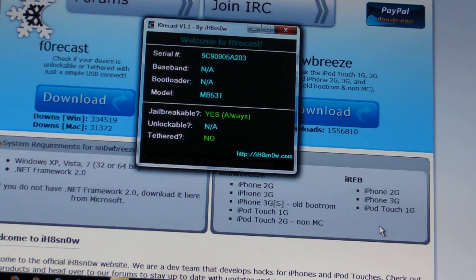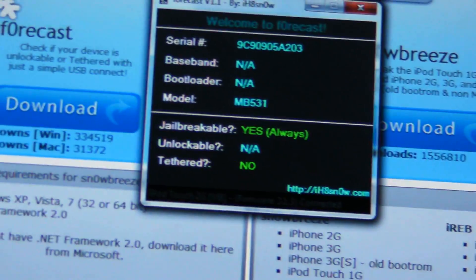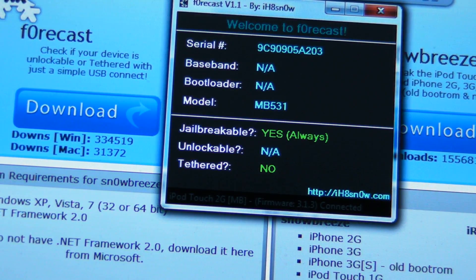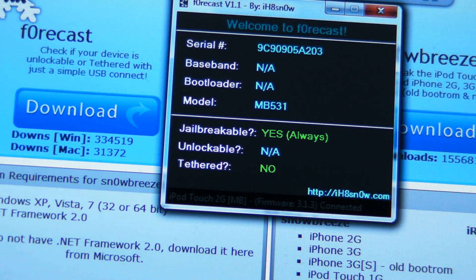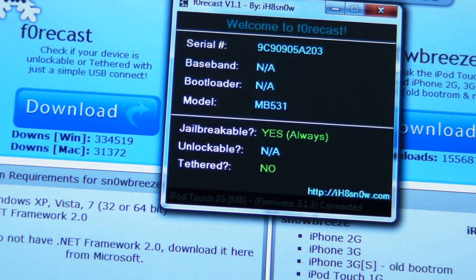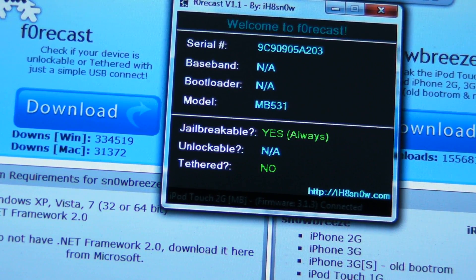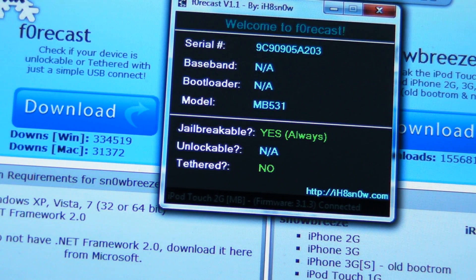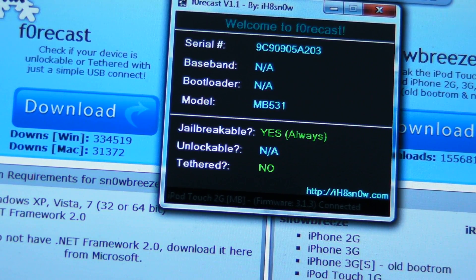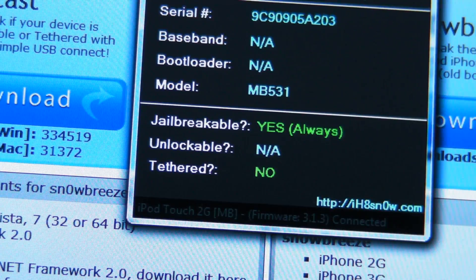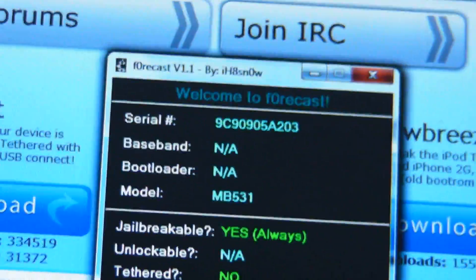Forecast is basically a small box. It gives you about seven facts about your iPod touch: your serial number, your baseband, if you have an iPhone your bootloader, your model number, whether it's jailbreakable - for me yes because I have a 2G - always unlockable, not applicable because I don't have an iPhone, and tethered - no because I have an iPod touch 2G.